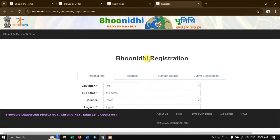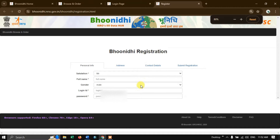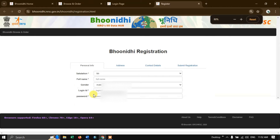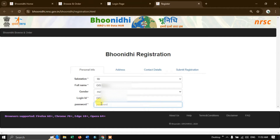A separate page will open up. You can use Ctrl+scroll to view it properly if it is not displaying well. Here we need to fill in our full name, gender, login ID, and password. I have put in my full name and login ID, and finally we are going to put in the password.